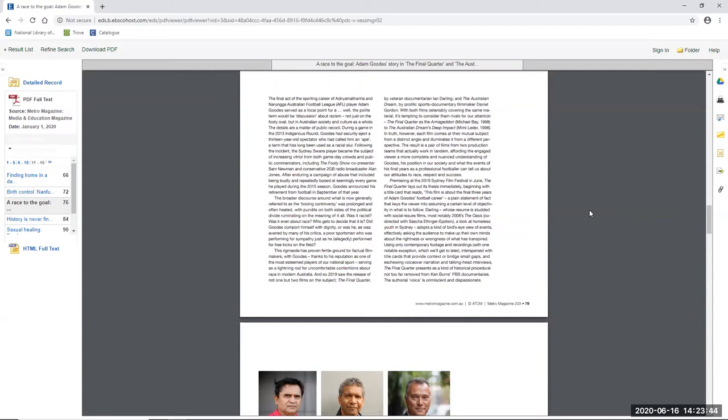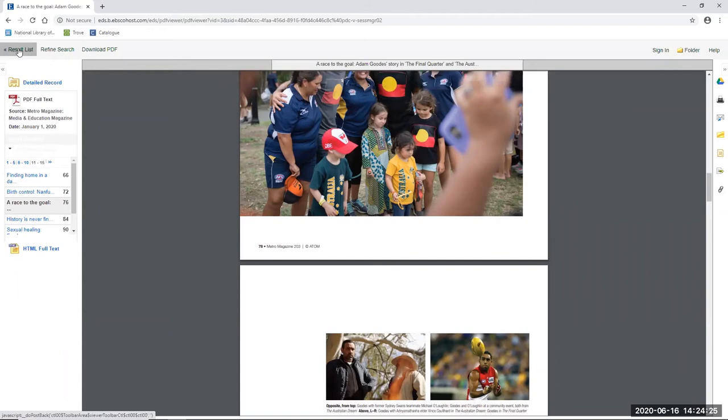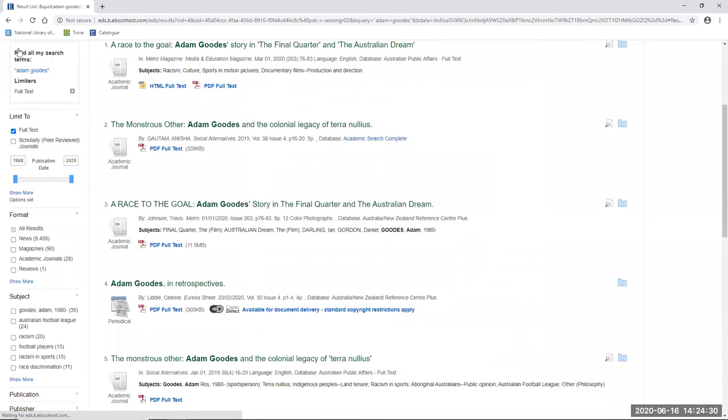And Johnson continues, this rigmarole has proven fertile ground for factual filmmakers with Goodes, thanks to his reputation as one of the most esteemed players of our national sport, serving as a lightning rod for uncomfortable contentions about race in modern Australia. The author contends that the pair of films viewed together provide a more complete and nuanced understanding of Goodes, his position in our society, and what the events of his final years as a professional footballer can tell us about our attitudes to race, respect and success. So there's a fair bit there to work on, but for the moment I'm going to go back to our results list, just using the command here on the top left, and move to refine my list a little bit more.